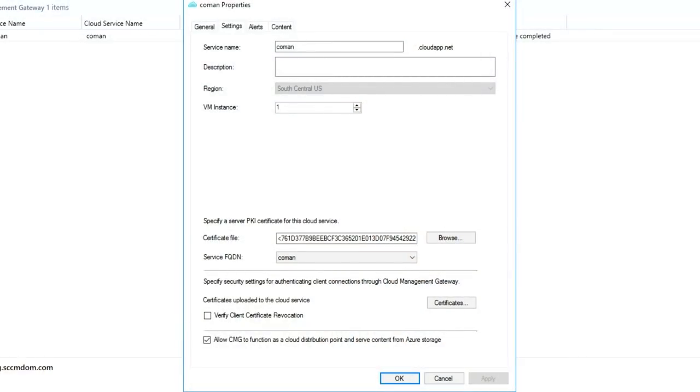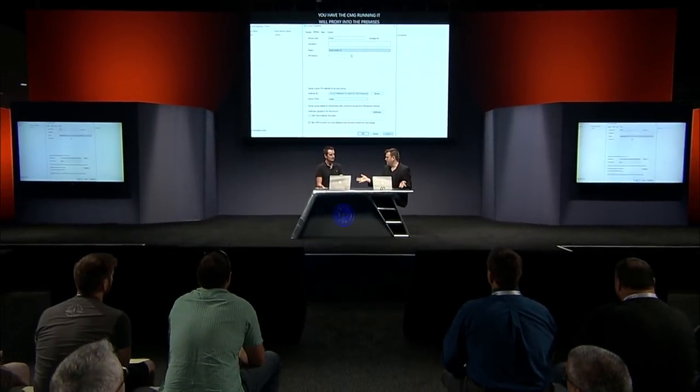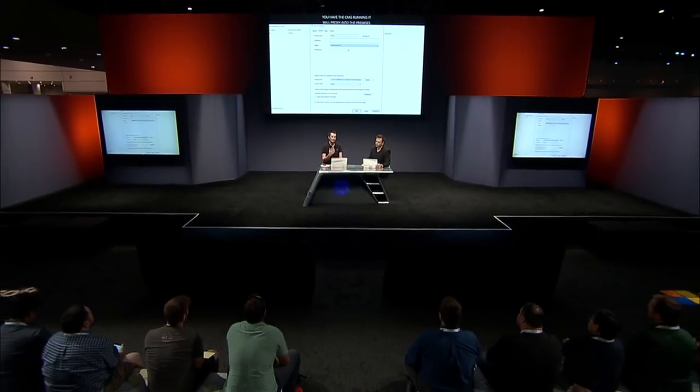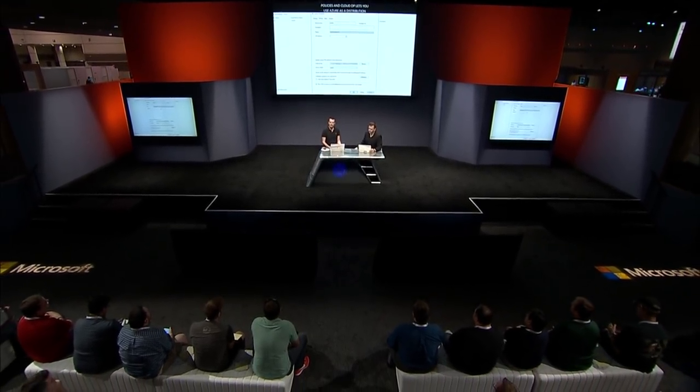It works out very cost-efficient for customers to manage internet-facing clients. With the Cloud Management Gateway, you can configure the Cloud DP as well in one modal. If you've got the CMG running, that's going to proxy into your on-premises policies. Cloud DP lets you use Azure as a distribution point to deliver packages to any client, however they're connected to the internet. In 1806, we've merged the two roles — you can have a Cloud Management Gateway and a Cloud Distribution Point in the same Azure role. It reduces the complexity, reduces the number of certificates you need, and makes it easier to deploy one thing and have internet-based client management.